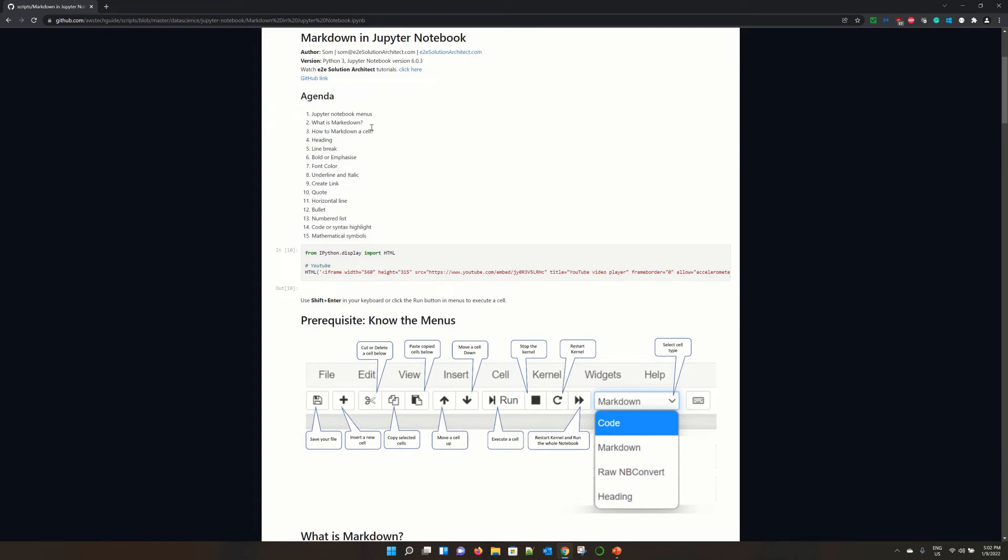How to markdown a cell - headings, line break, bold and emphasize, font color, underline, and how to make a label italic.